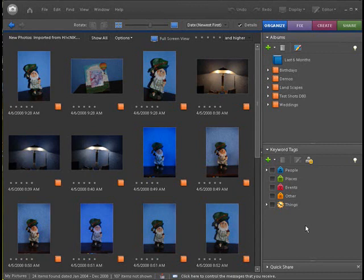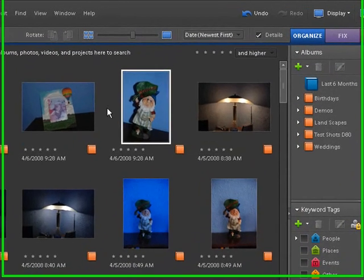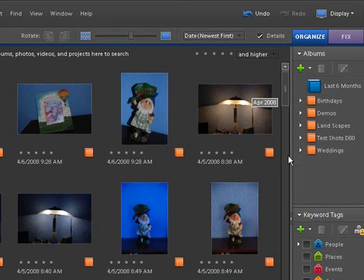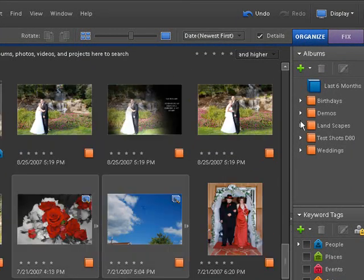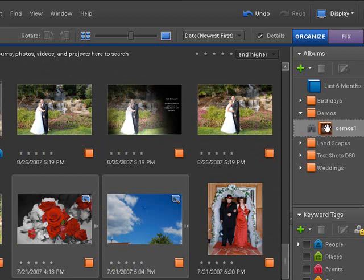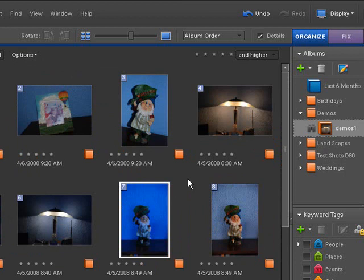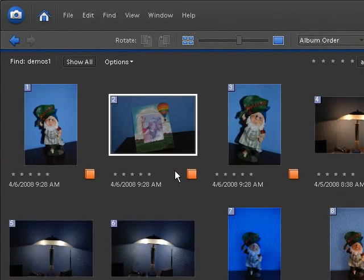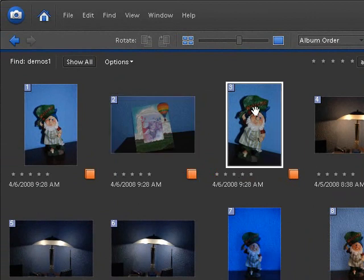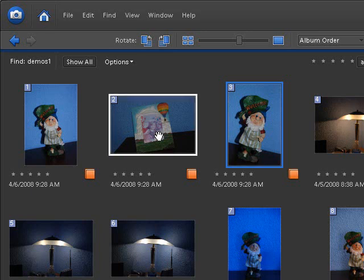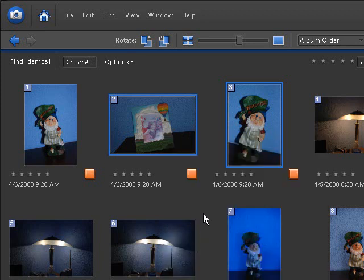We're going to work with two different actual pictures here. First I'll go back to my show all. I created a new subfolder and an album called demos. These are just some demo shots I've been snapping around the house for these tutorials. I'm going to use this picture frame and my little buddy here, this gnome. I'll click on that and then control click on this, or on a Mac it's command click. I'm going to right click because I have two selected and say full edit. Now let's open these up in the full editor.